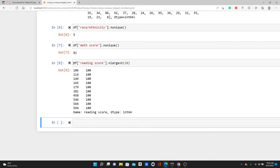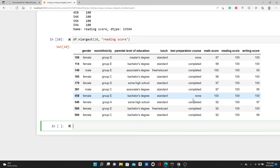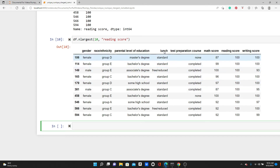Now I want to get the other information as well, not only the score. In that case, I use nlargest on the full dataframe: df.nlargest(10, 'reading_score'). This gives the top 10 reading scores and all other column information as well. You can see the math score and writing score — the students who scored 100 in reading scored really high in math and writing as well. You can see the lunch column — most of them got standard lunch — and also the race, ethnicity, gender, and everything.